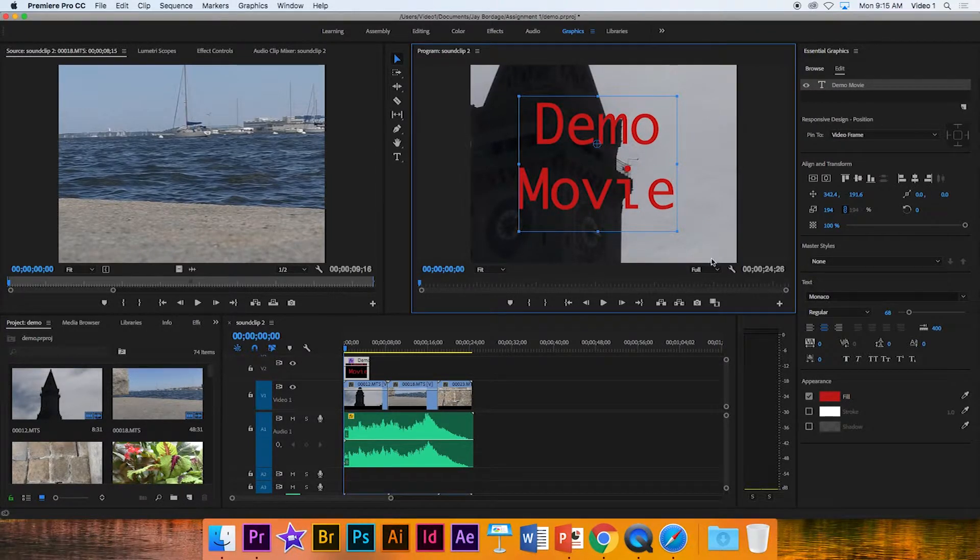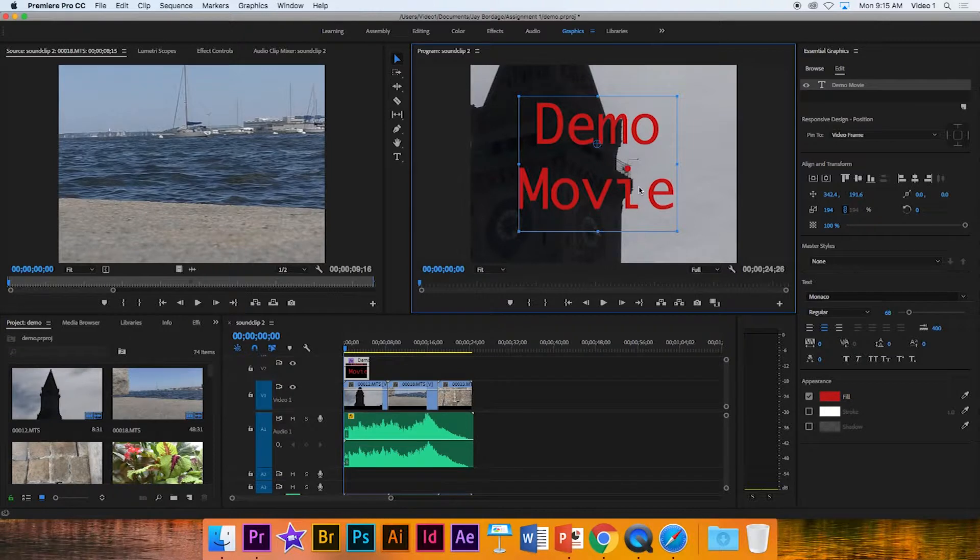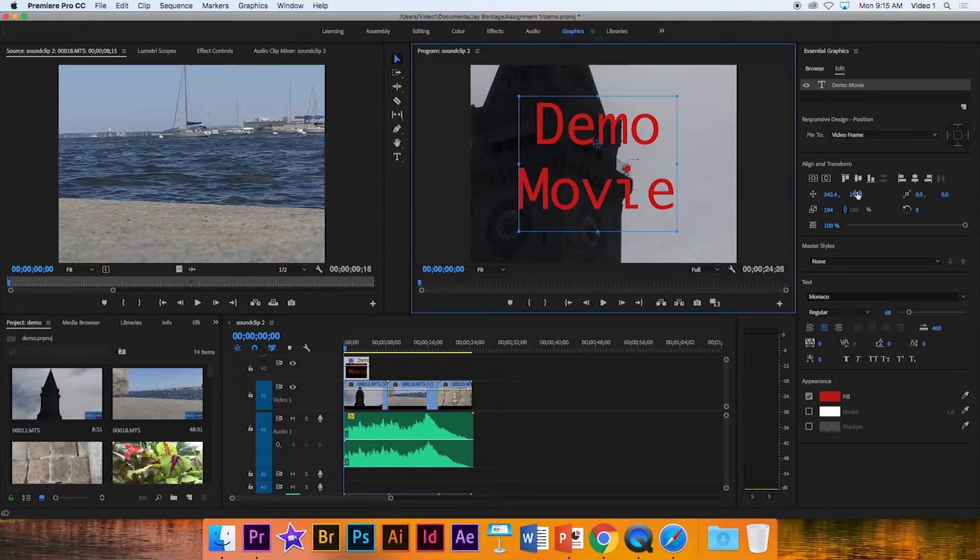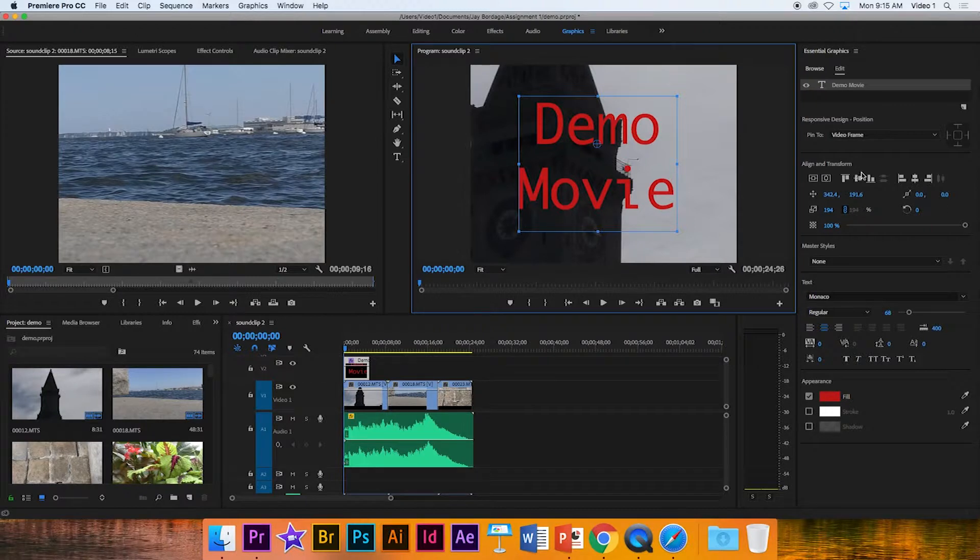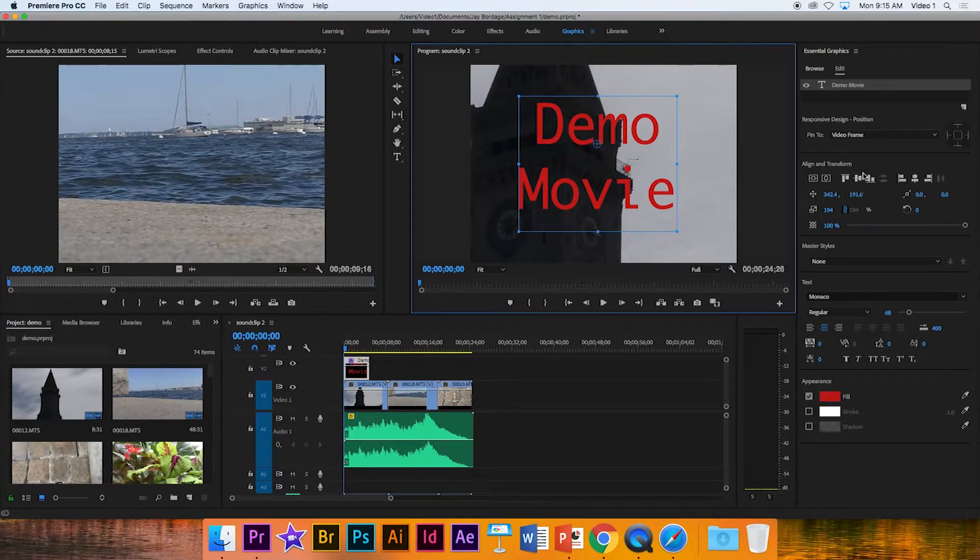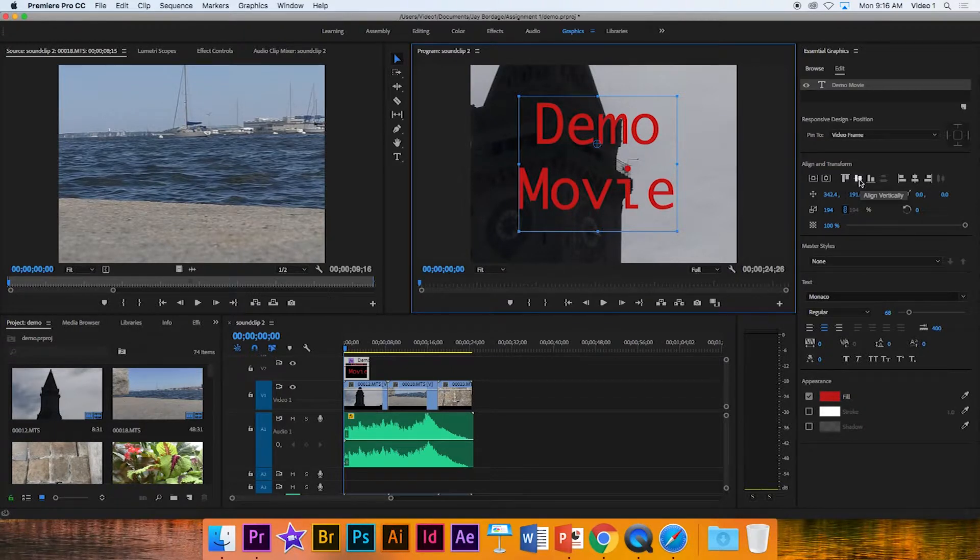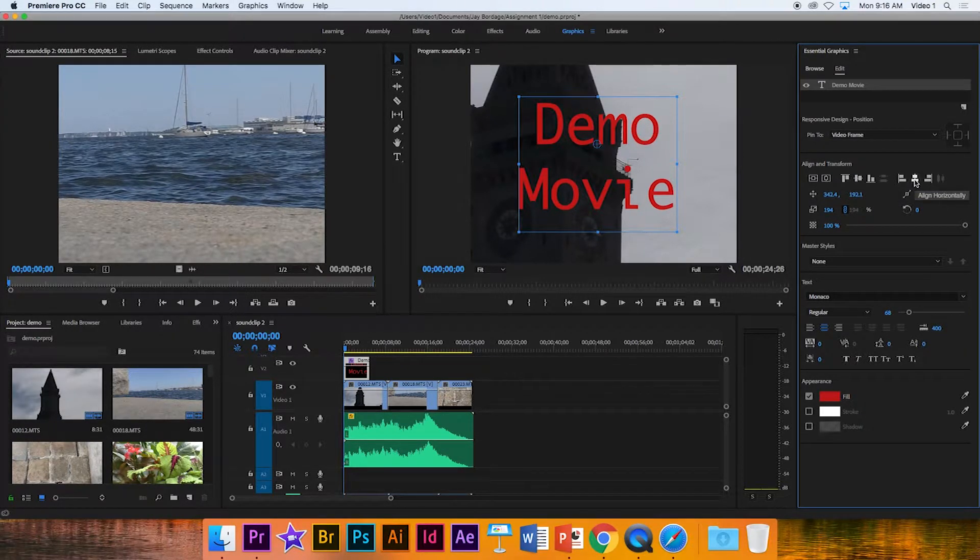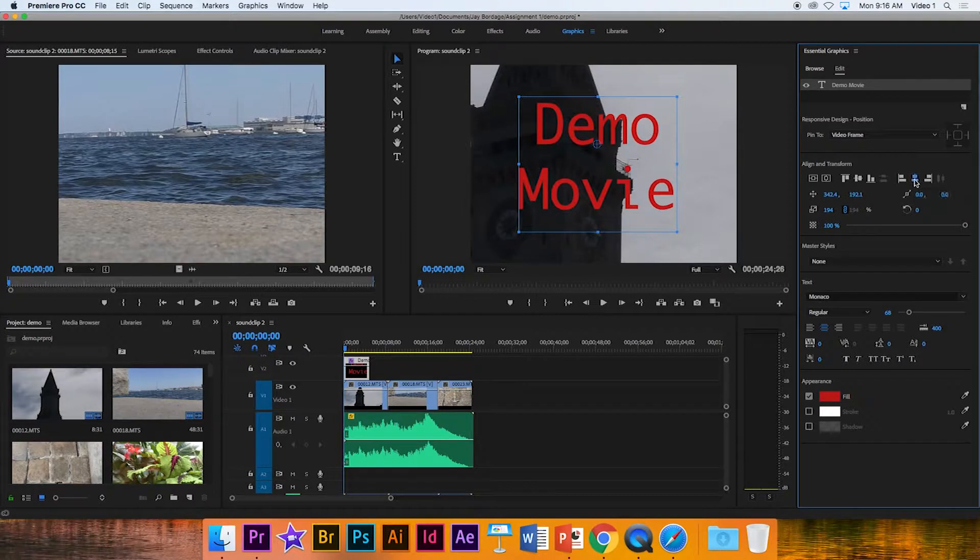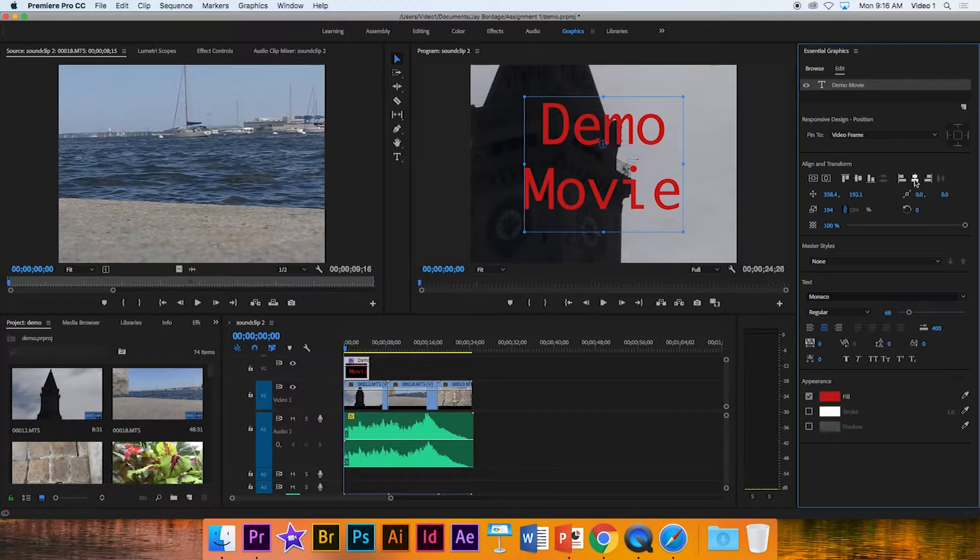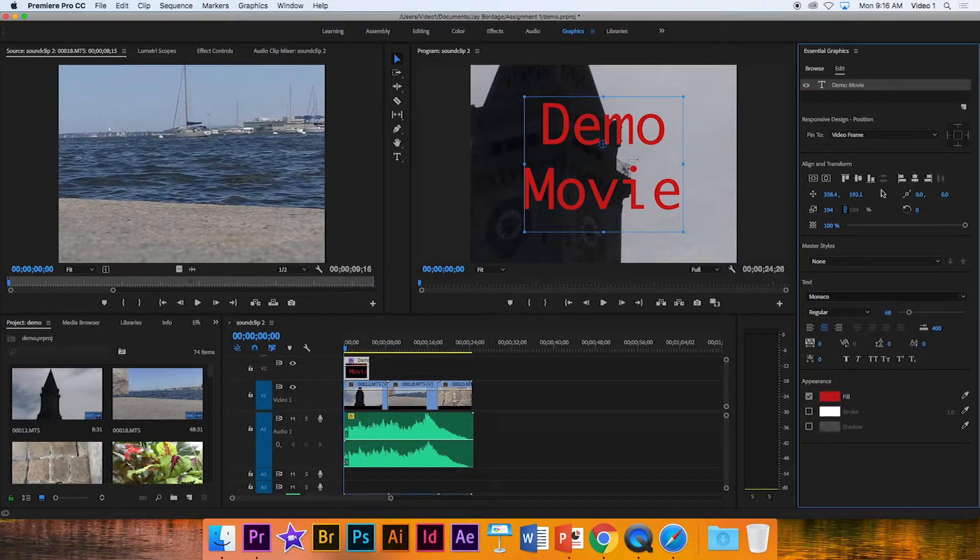Now in terms of moving it to the center, let's say you wanted it perfectly centered and you just didn't want to eyeball it. There are alignment and transform tools right up here. So I can click this one in the middle and it says align vertically. And I can click this one and I can align it horizontally. So once I've done that, I know it's perfectly centered.